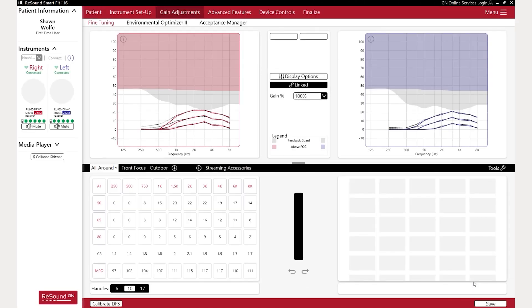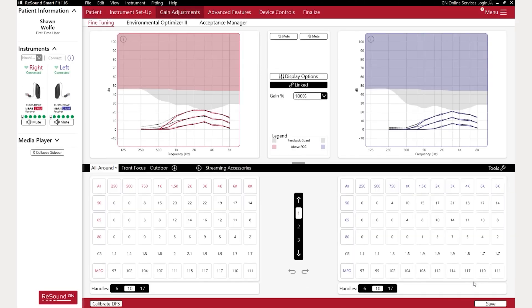Once the connection flow is completed, the hearing aids will be visible in the left sidebar. After the calibration, the fitting can be set on the patient's screen with choices for fitting role, user experience level, and gain percentage. The gain adjustments and advanced feature screens can be used to further customize the fitting.